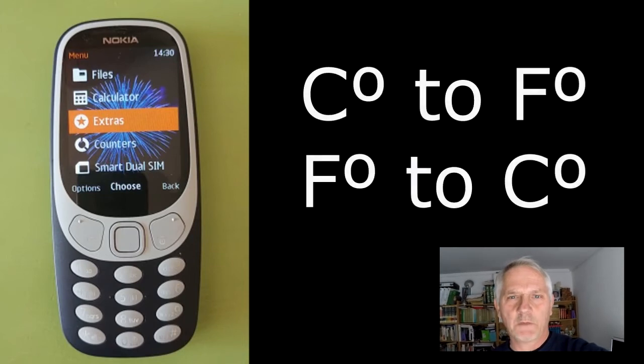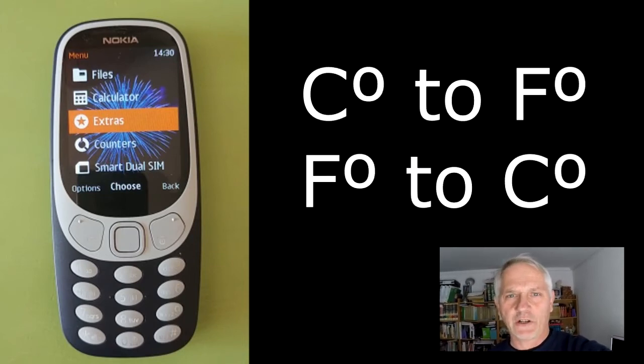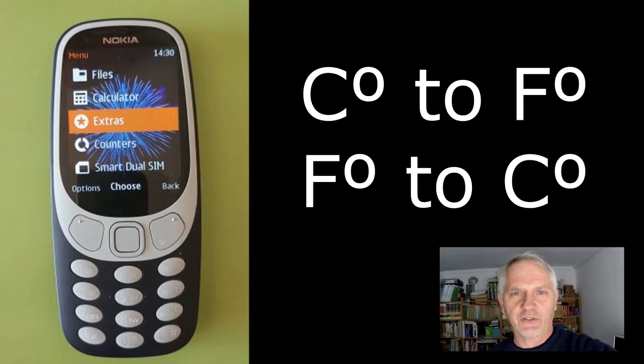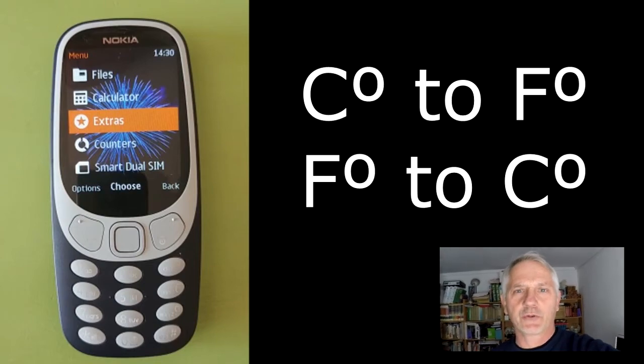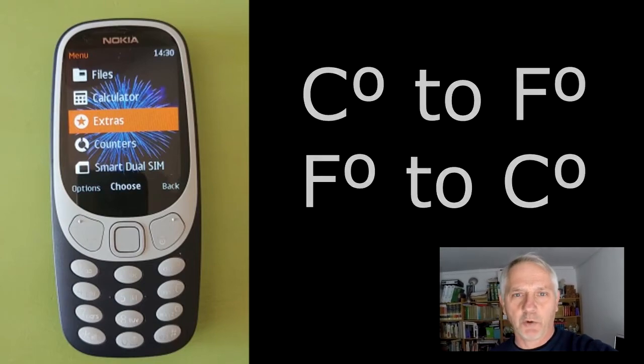Hi, this is Rob. I'm going to show you how to convert Celsius to Fahrenheit or Fahrenheit to Celsius on the Nokia 3310 2017 mobile phone.